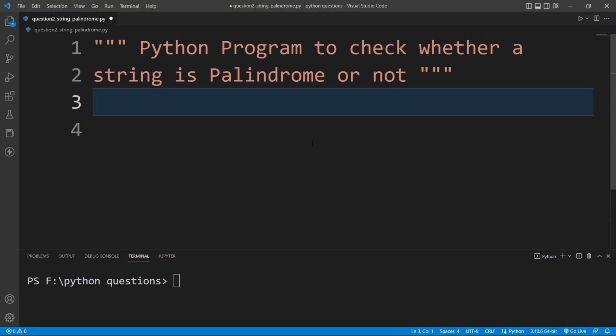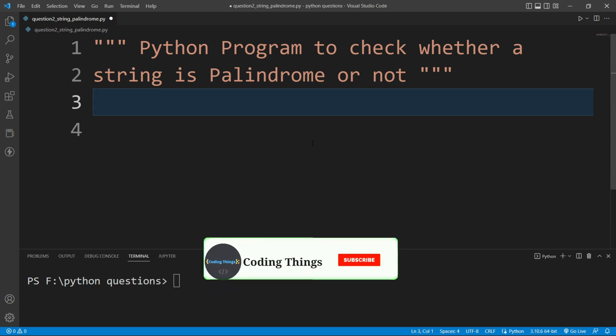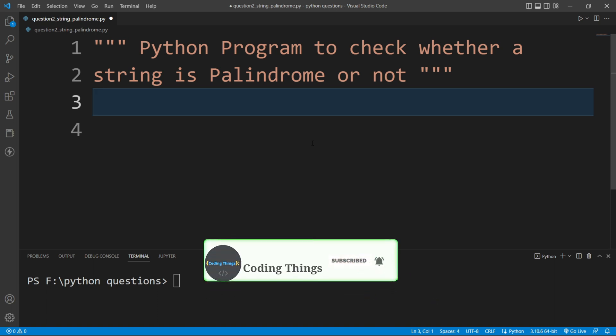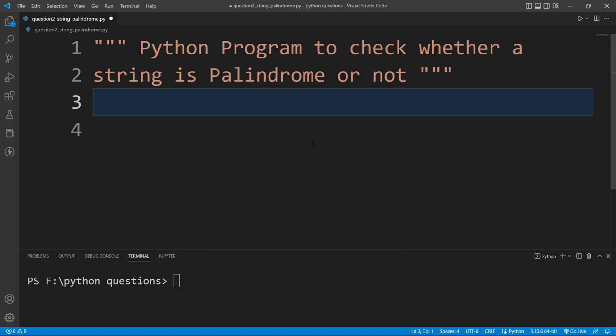Hi everyone, welcome back to another video. In this video we are going to write a program where we will ask the user to enter a string and we will check whether that string is a palindrome or not.